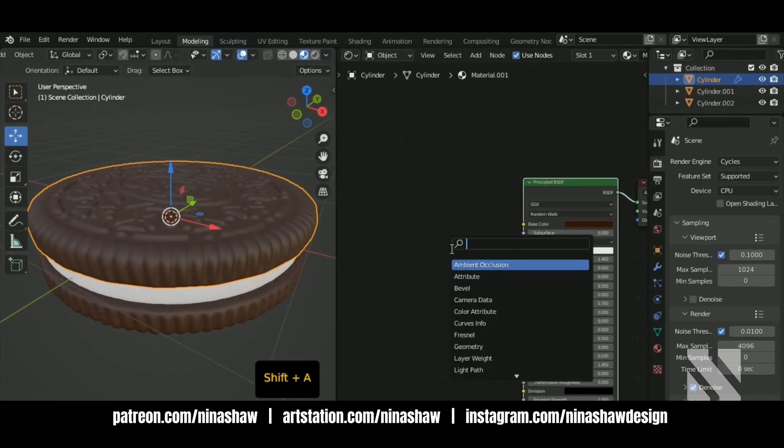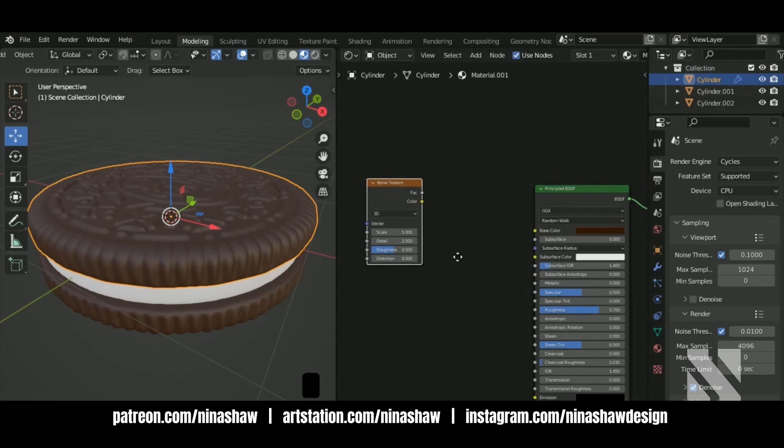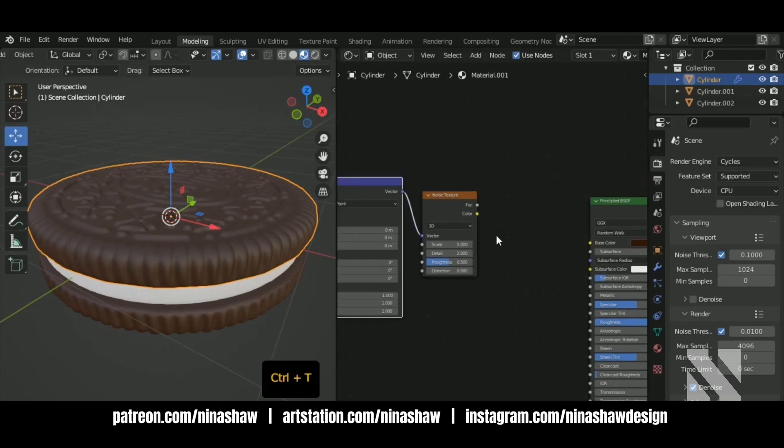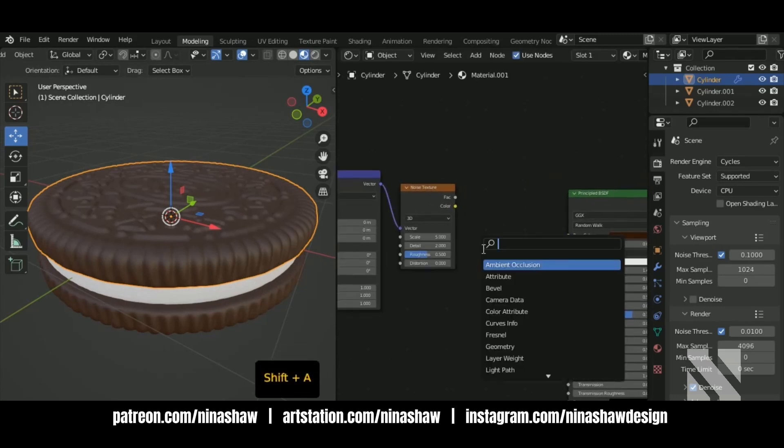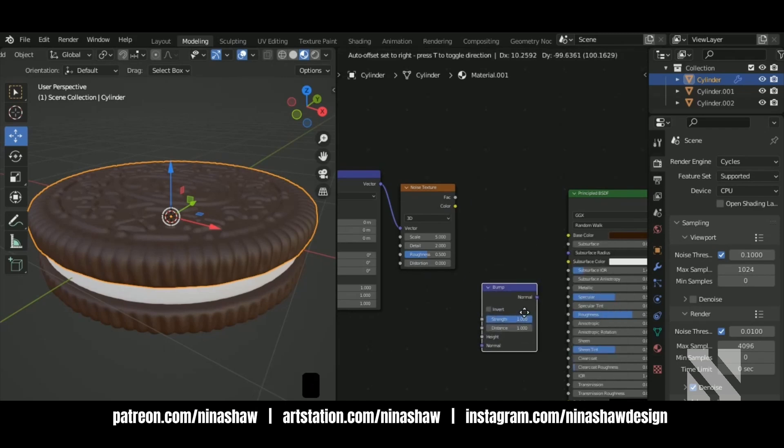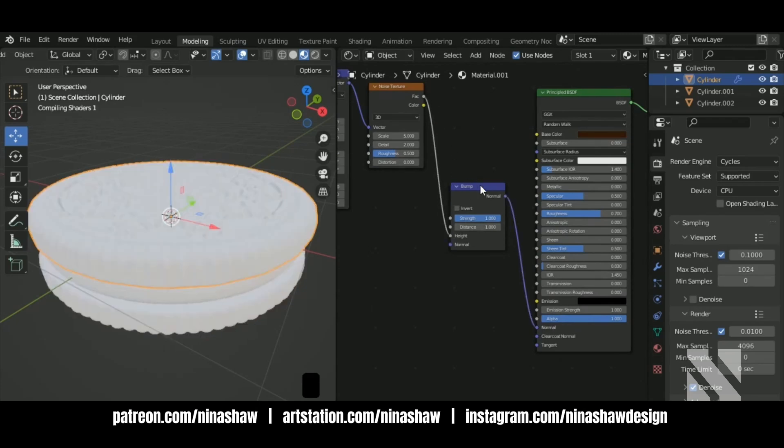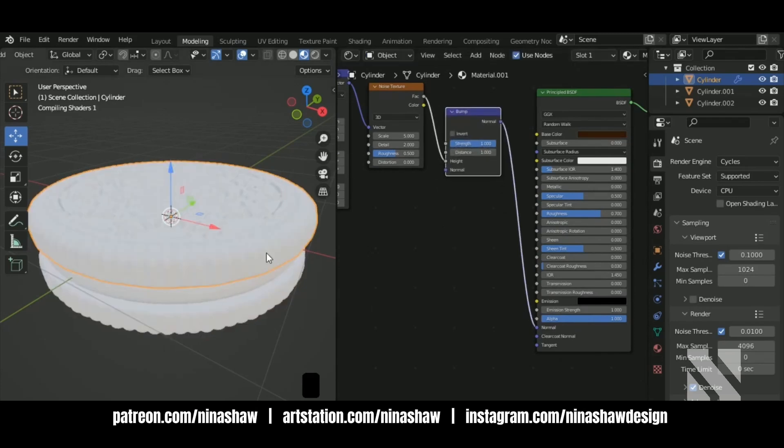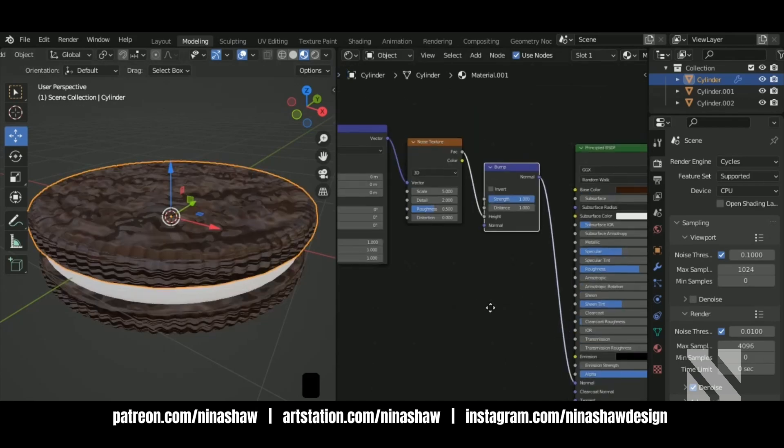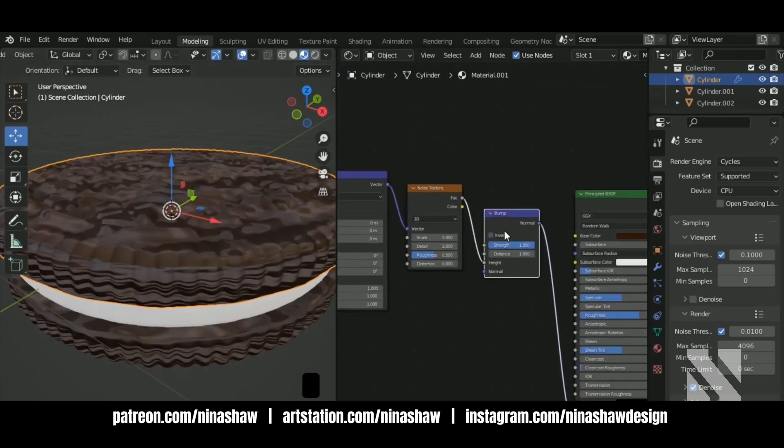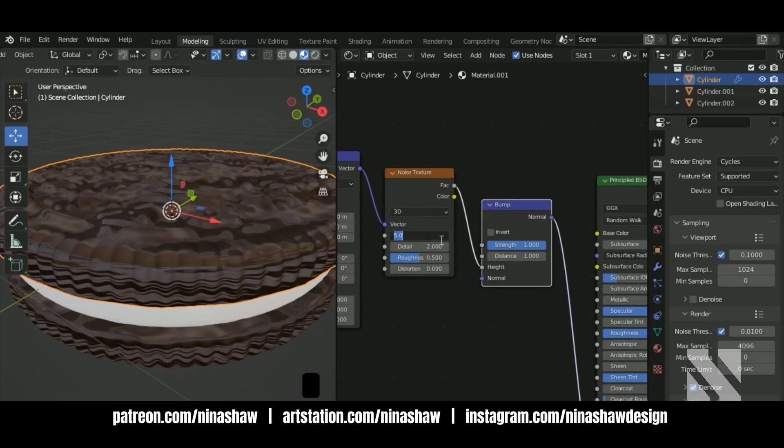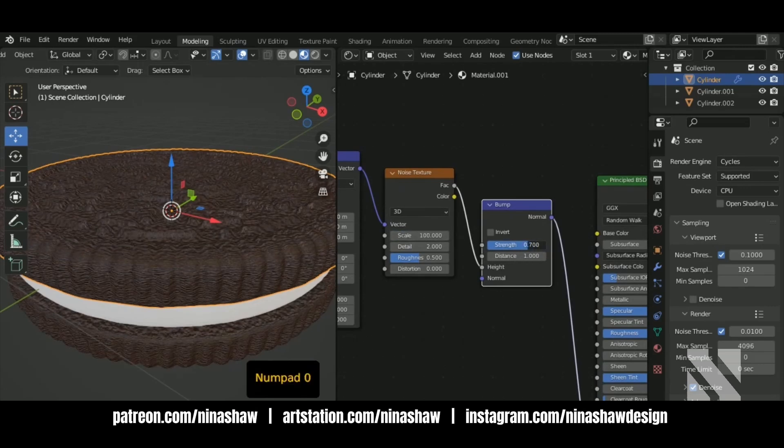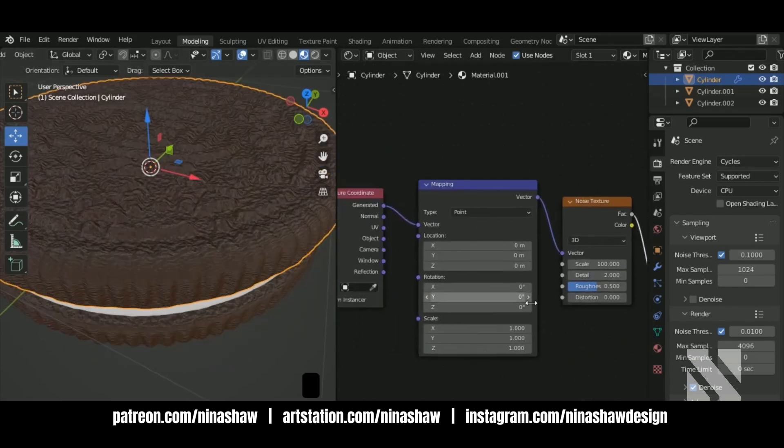Let's add some noise here. Add a bump map and a noise texture and connect to the normal. Now just increase the noise texture and reduce the strength of the bump map, bump node.